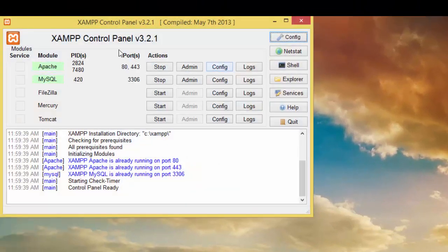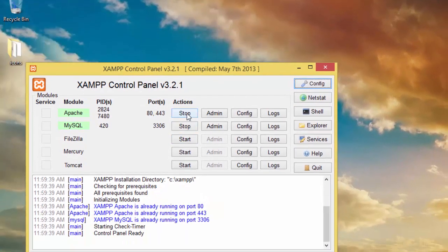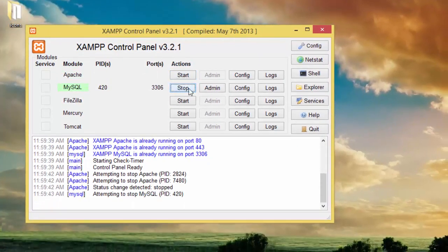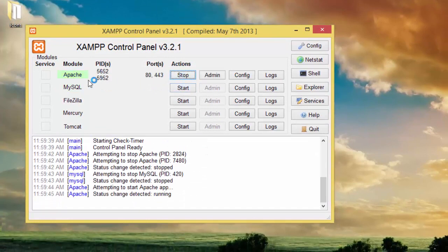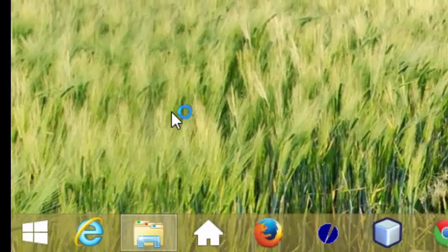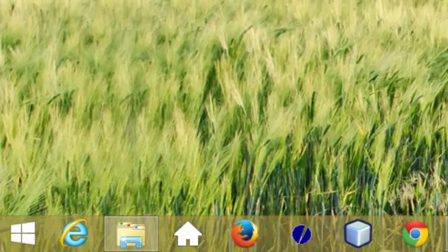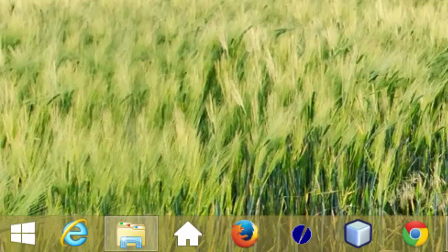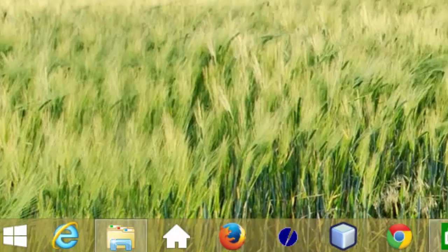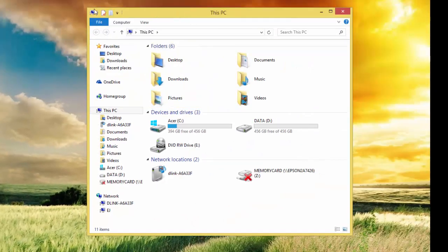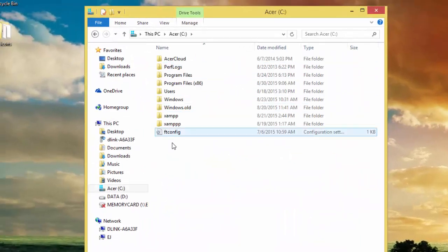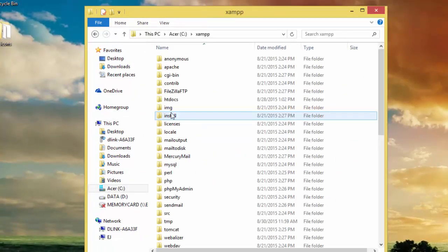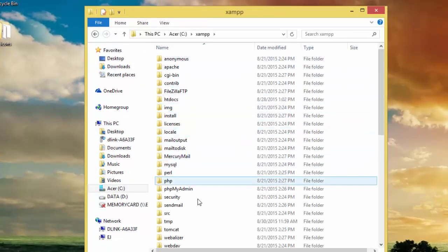Start this program XAMPP and here you can start Apache and MySQL. So if we press Windows and E together, then you go to C drive and you have it here, XAMPP.